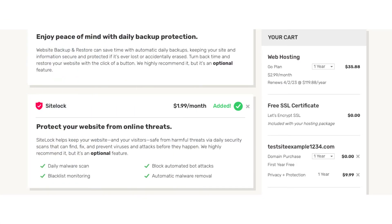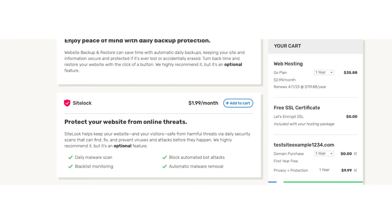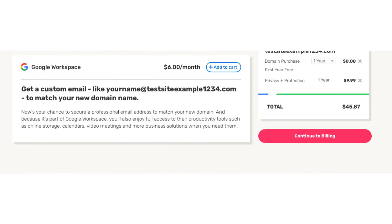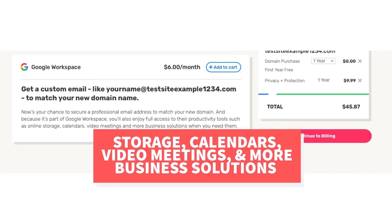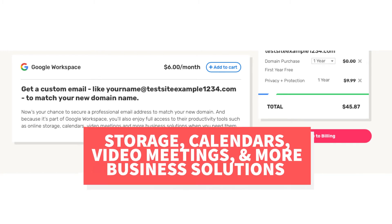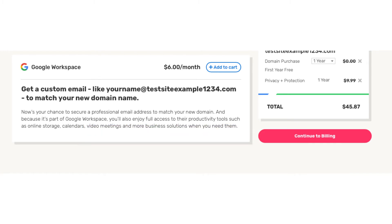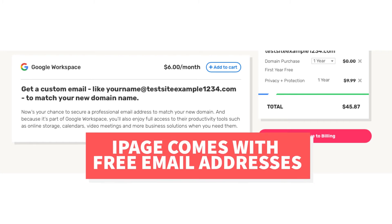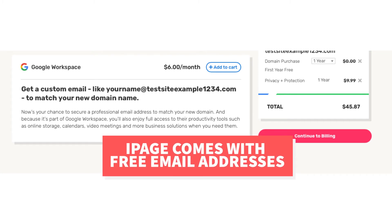The next add-on is Google Workspace. With this add-on you'll get access to an email address ending in your domain name, along with their storage, calendars, video meetings, and more business solutions. Google Workspace runs as low as $6 a month. Your iPage hosting account will come with a free email address ending in your domain name, so unless you really want the Google Workspace features I don't recommend this add-on.